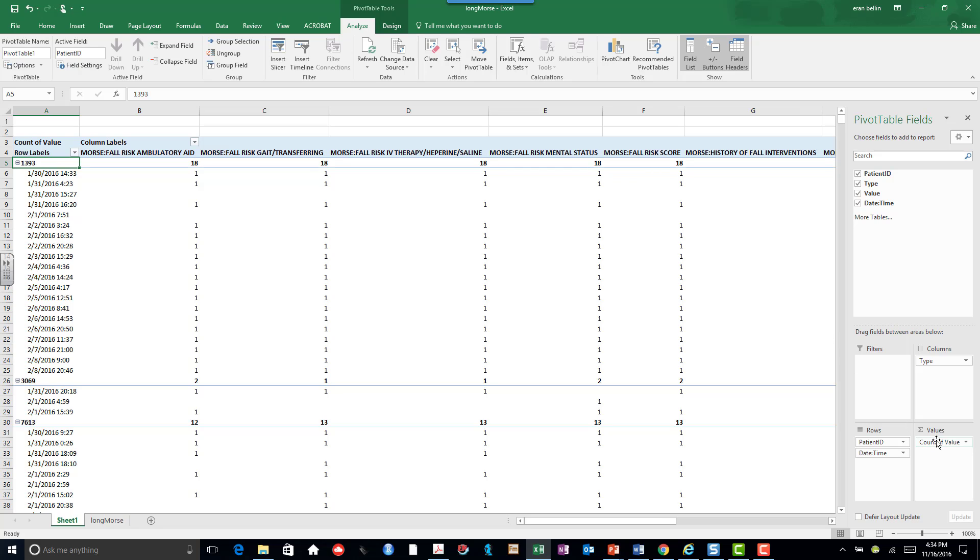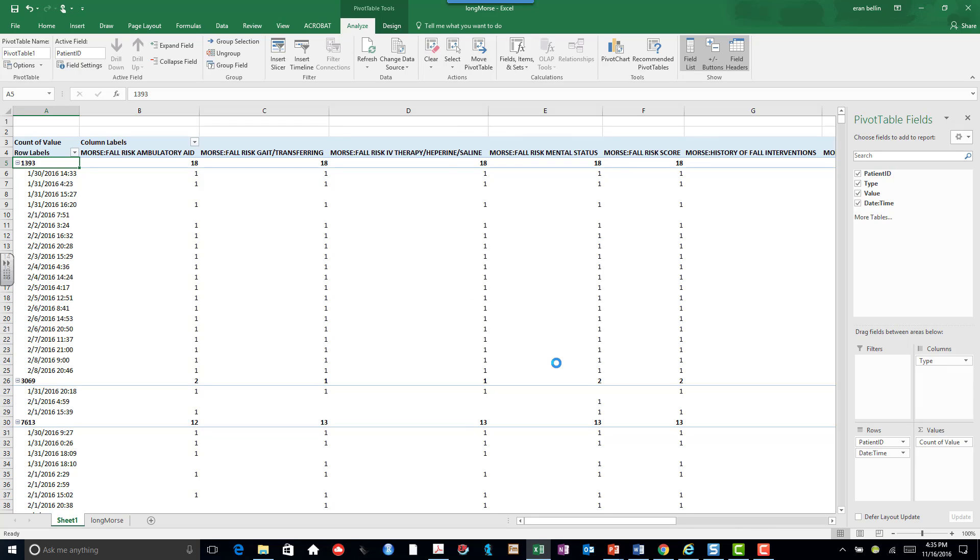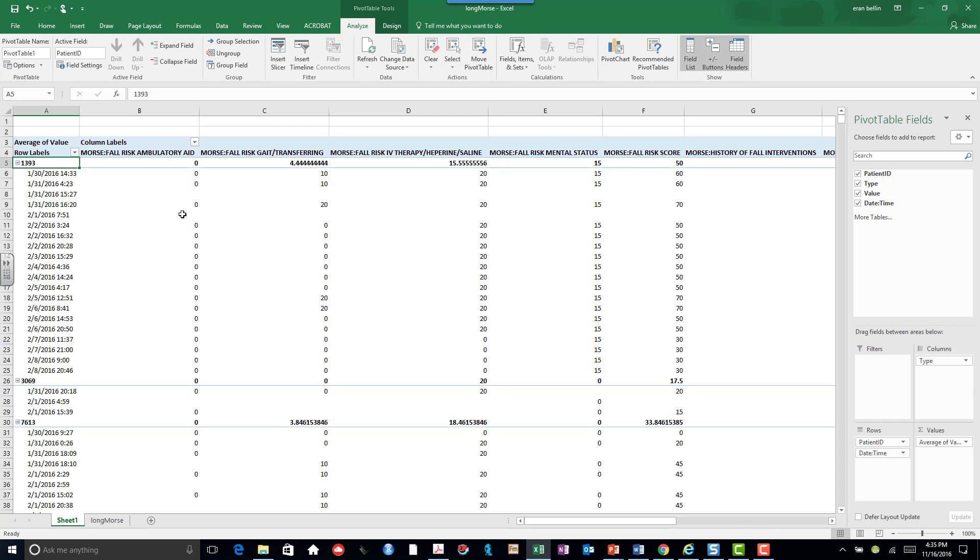But I don't want the count. I want the actual value. So I go to Value Field Setting and I note that right now it's on count. I also know there's only one value in each one. So I can choose average, and if you take the average of only one thing, it is that value itself. And here you have the actual values. Here's the fall risk score of 60, 60, 70, 50.